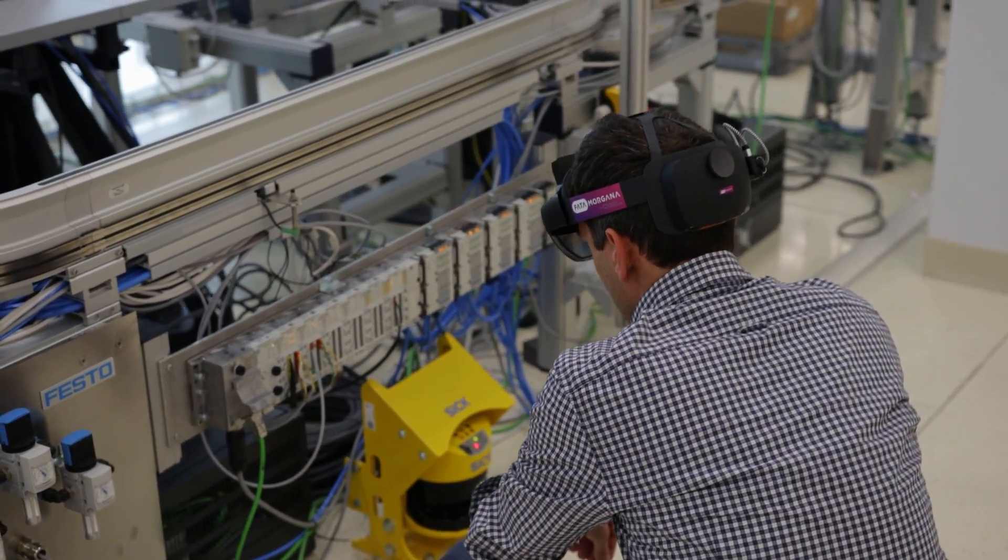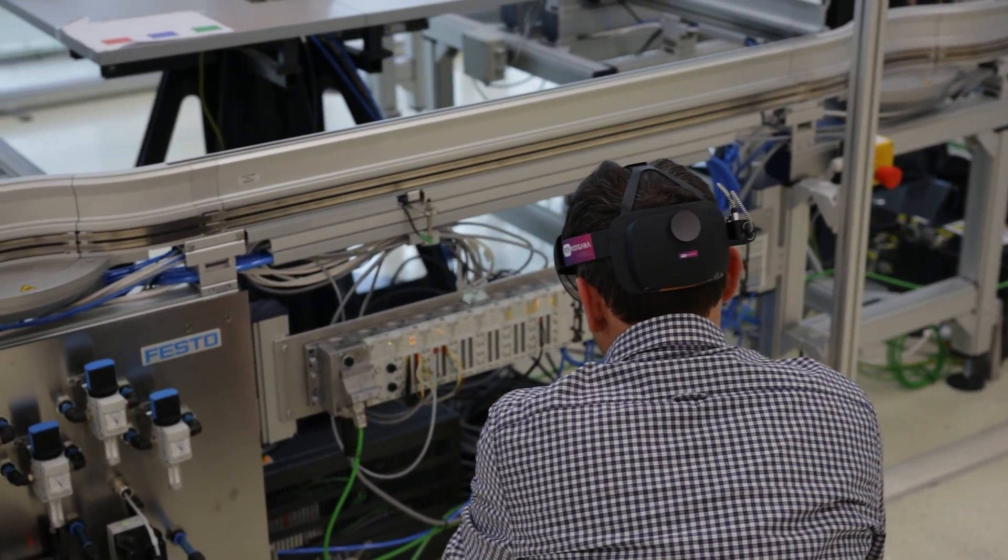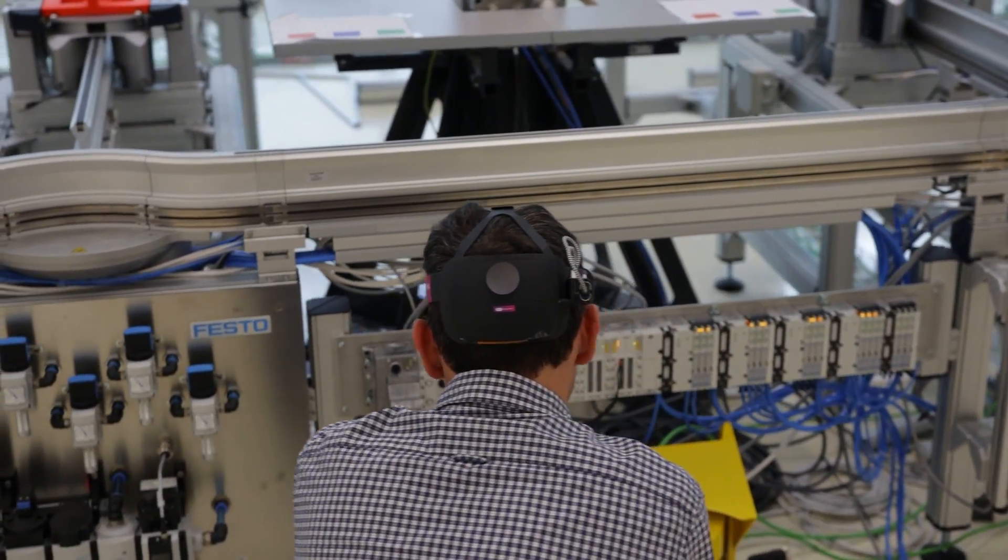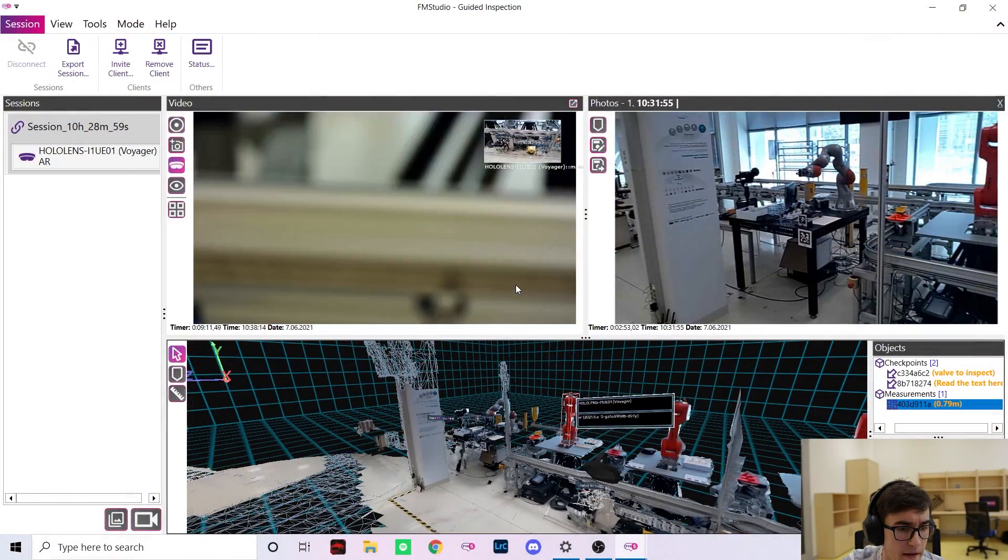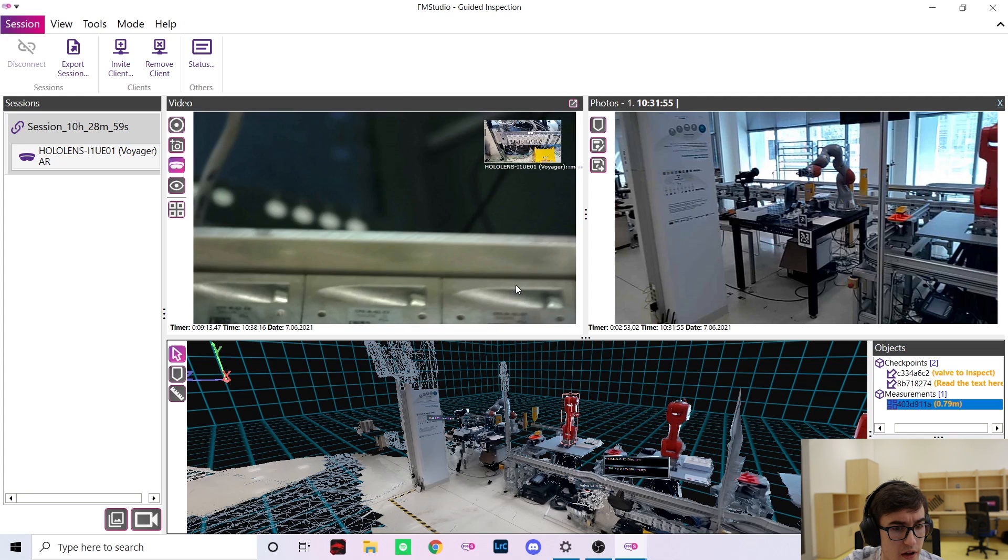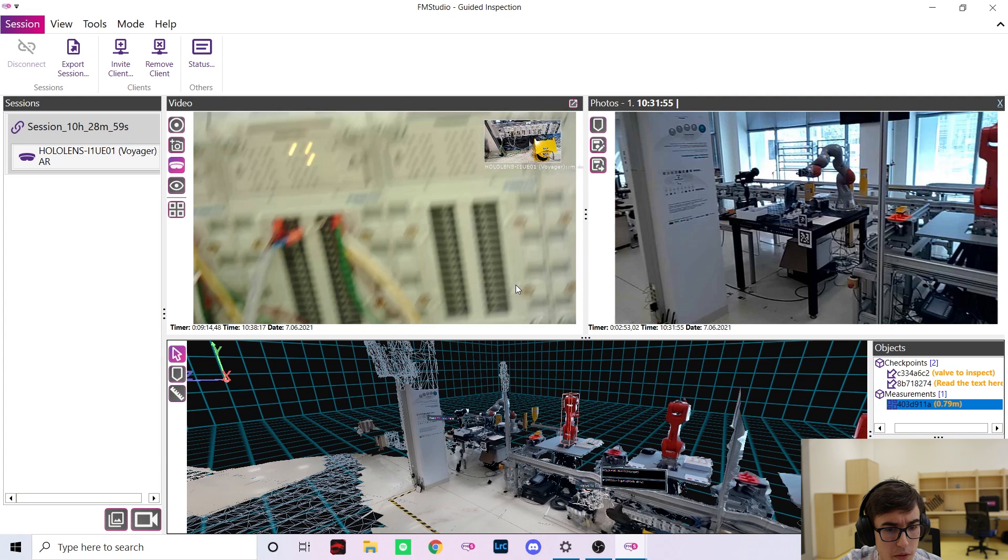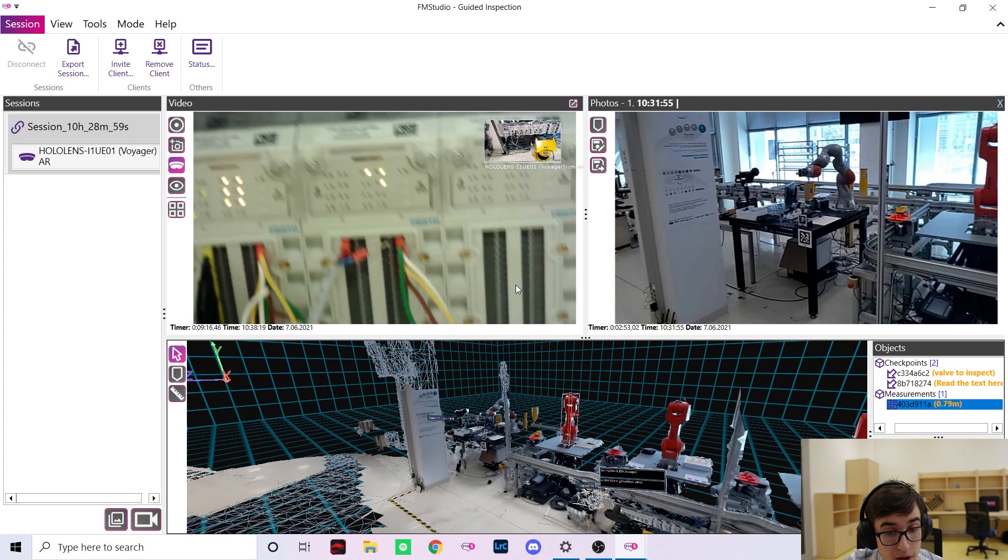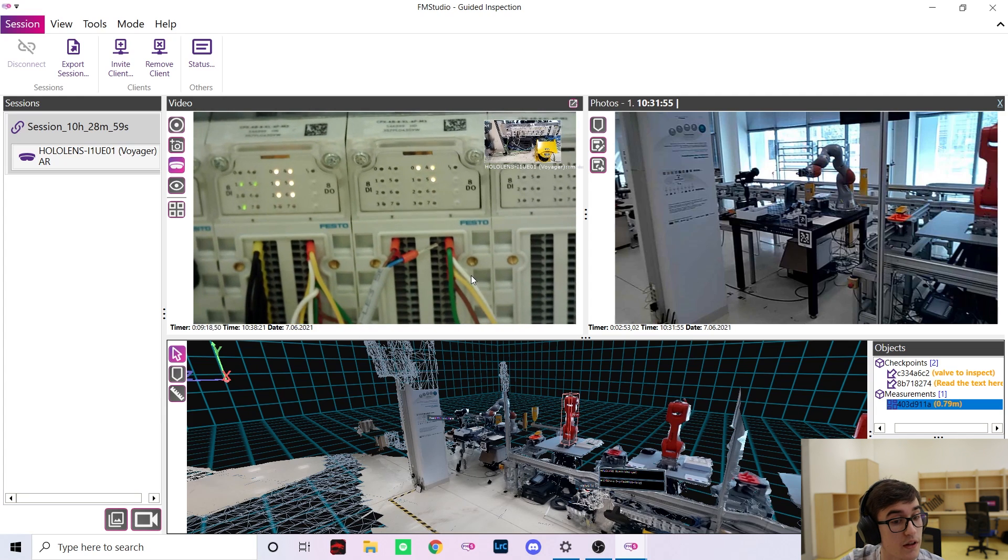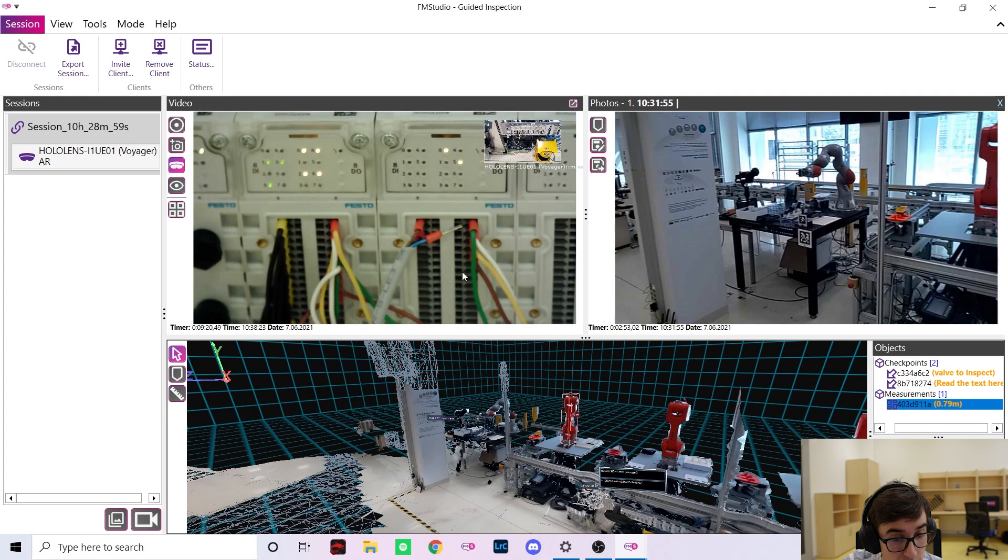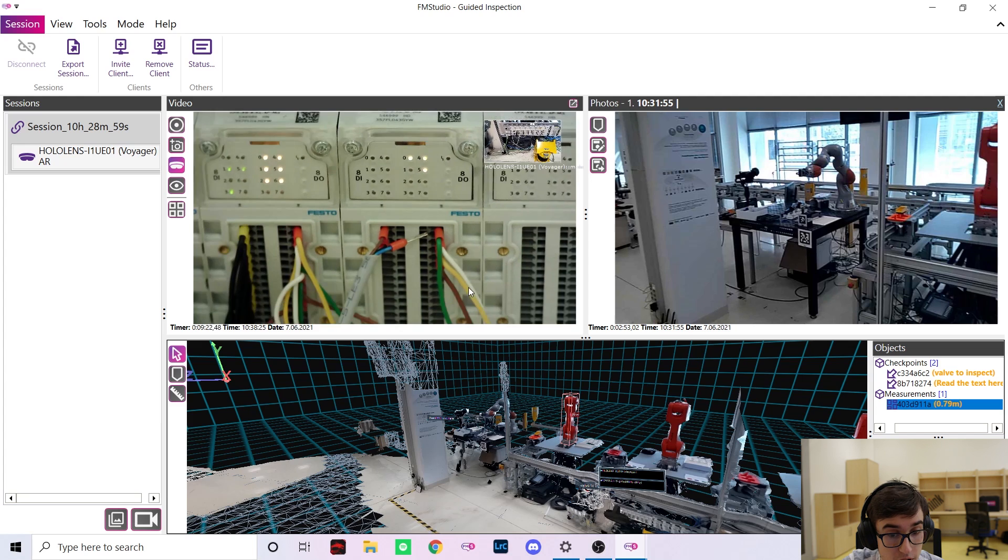Support for additional cameras such as thermal or stereo vision is coming later this year. And this is how additional cameras can really help you. Marek is now inspecting the electrical wiring of the assembly line and we can immediately see that there is a wire disconnected.